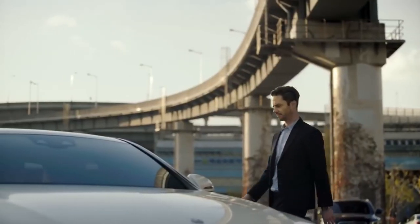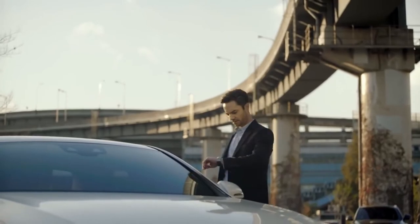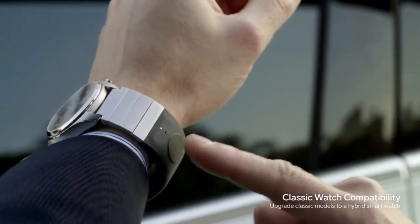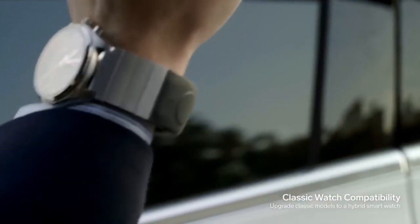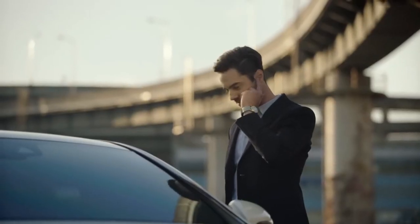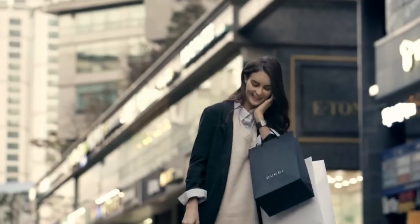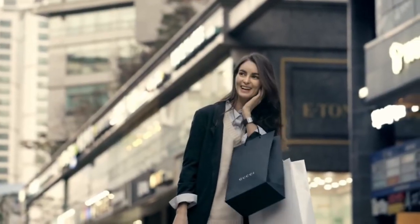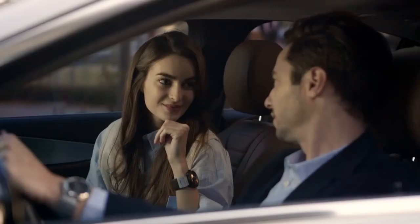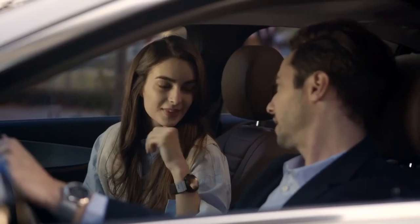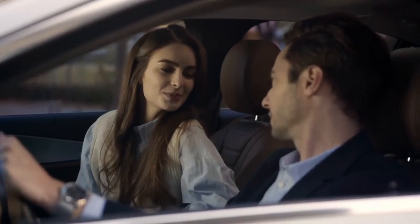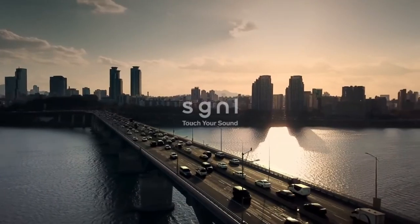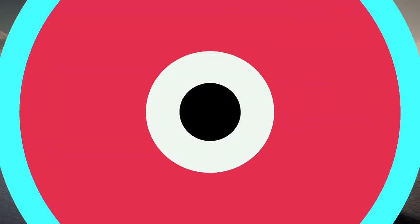Signal is not just a smartwatch strap for a smartwatch wearer. Upgrade your classic watch to a hybrid watch and enjoy fingertip calls. Enjoy fingertip calls whenever and wherever you are. Touch your sound.